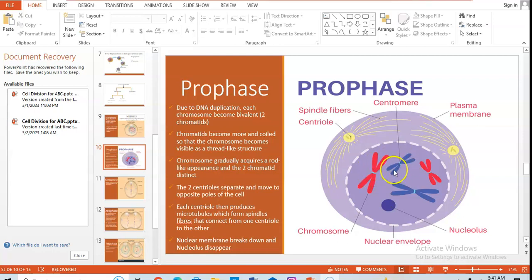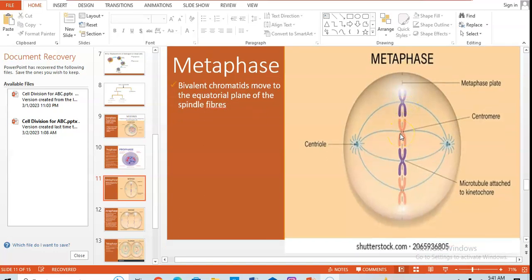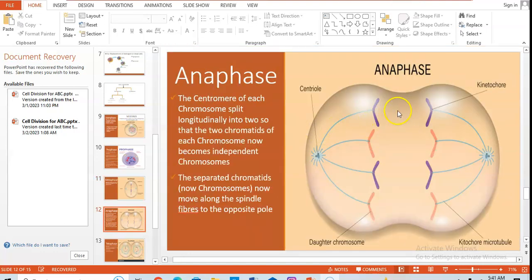The bivalent chromatids then come to line along the equatorial plane of the spindle fibers — you can see them lying along the equatorial plane of the spindle fibers. That is what occurs at metaphase.